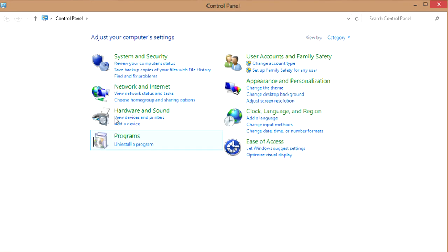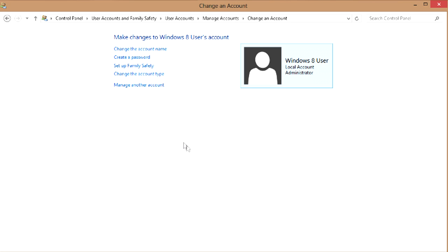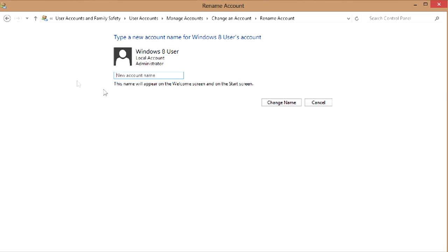Go to the Control Panel, then you're looking for 'User Accounts and Family Safety'. Click on 'Change account type', then highlight the account you want to change, click on it, and it will say 'Change my account name'. Click on that.